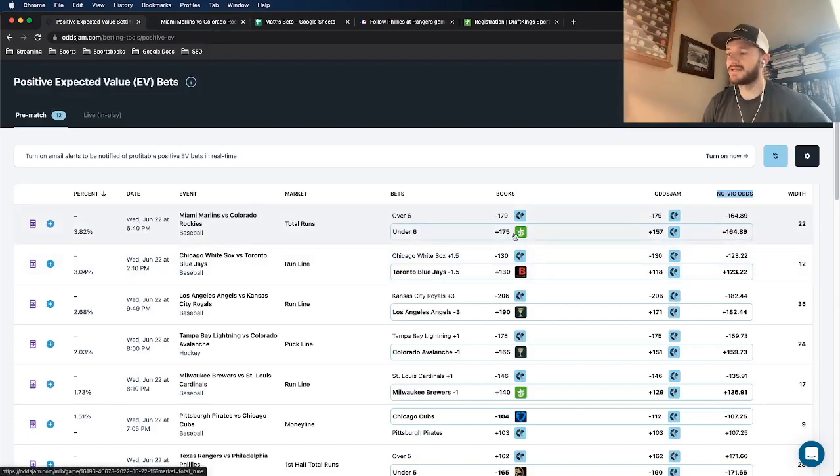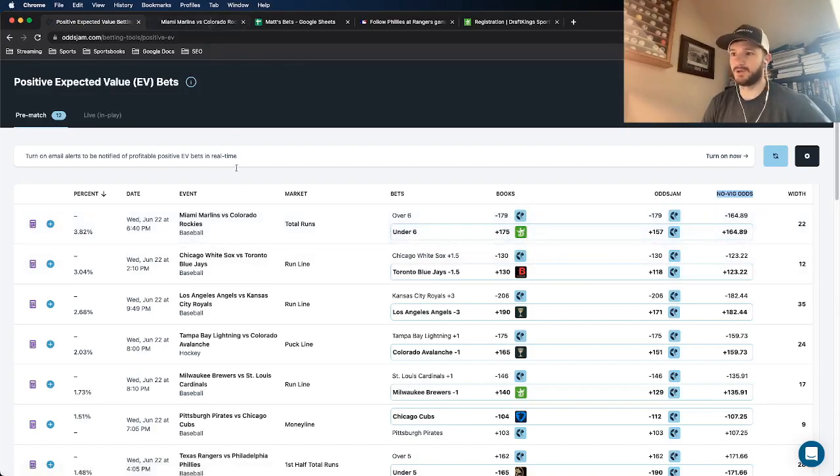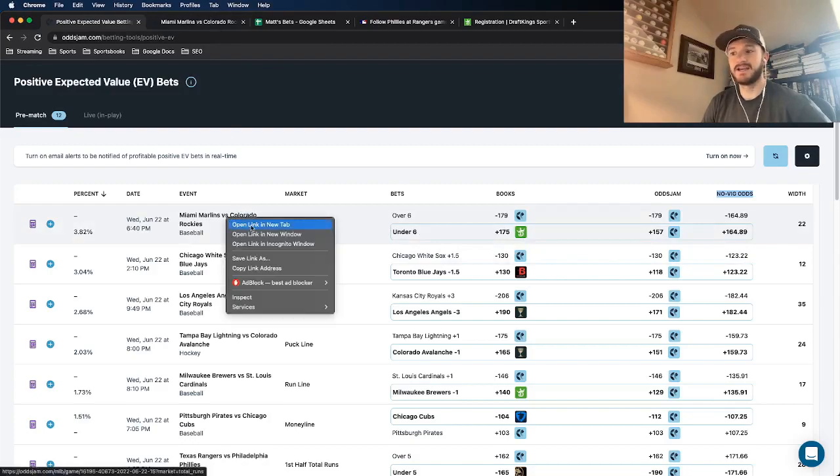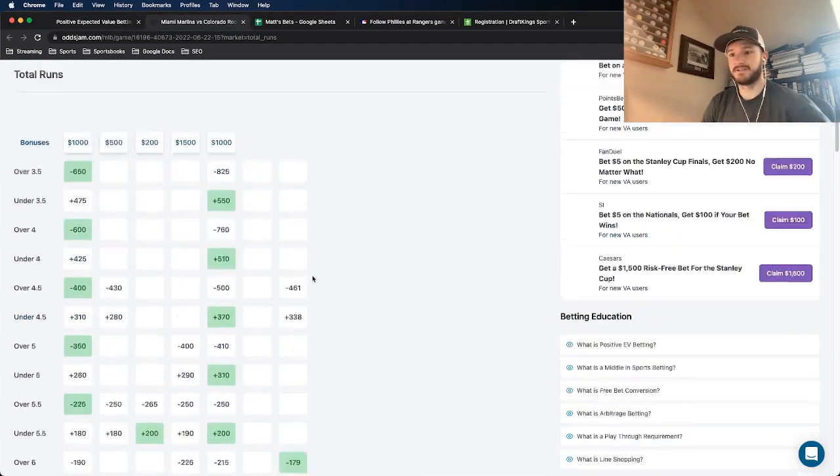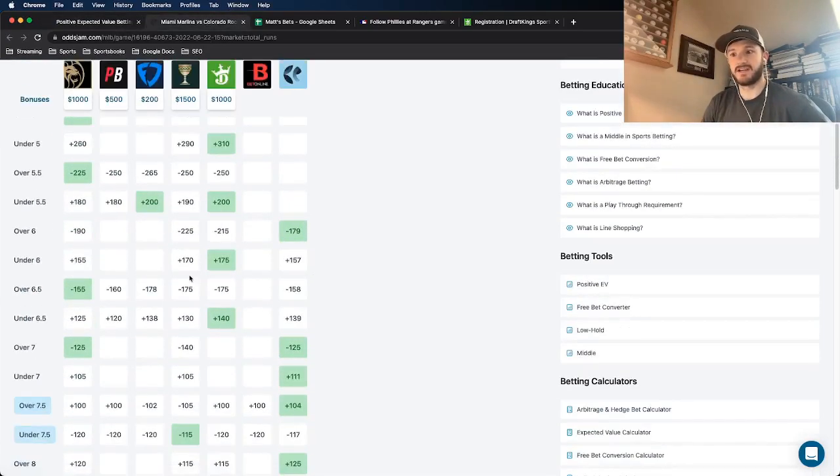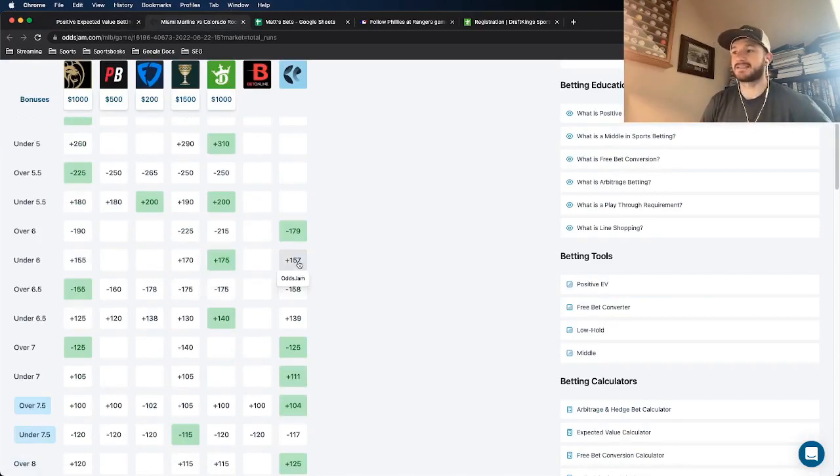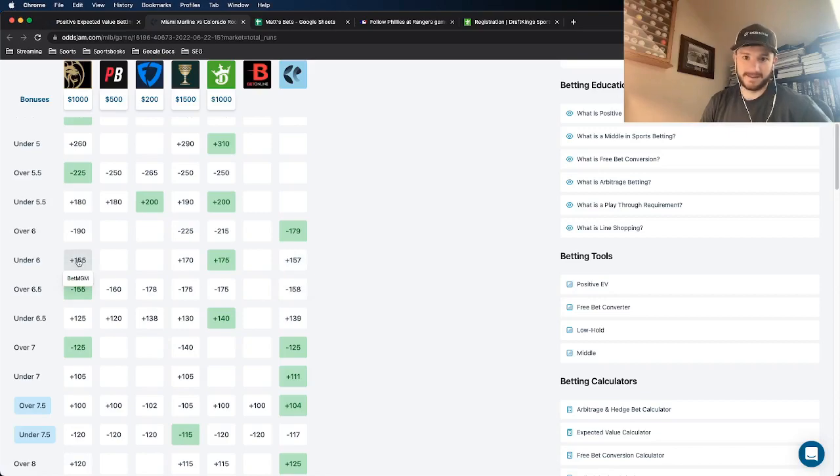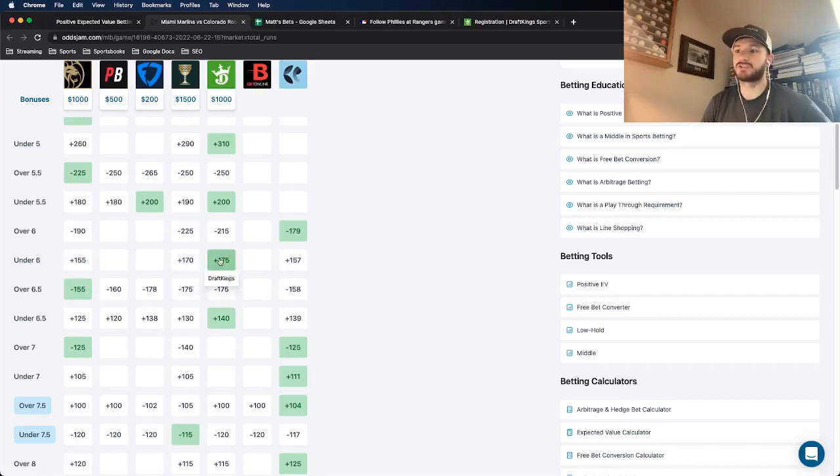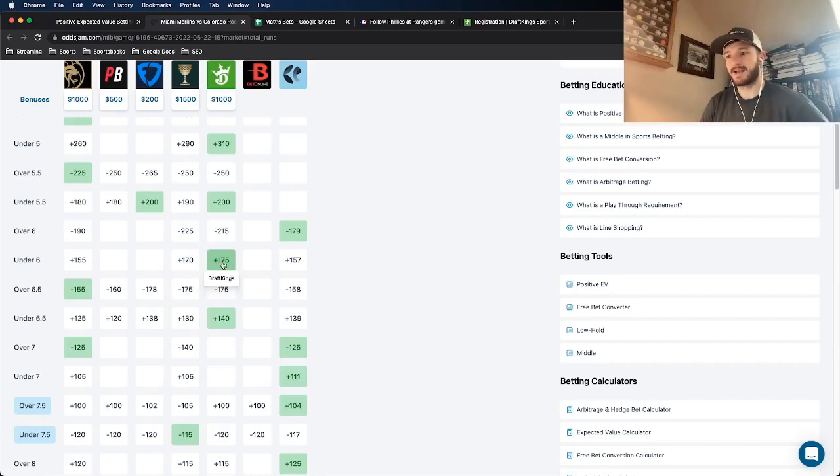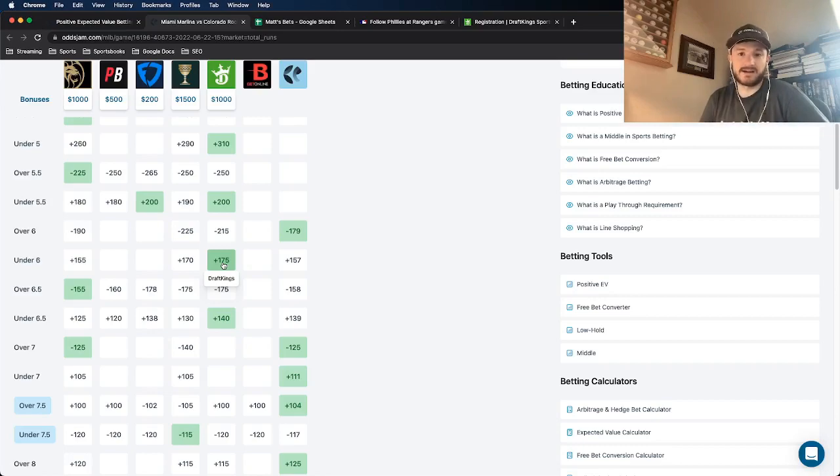So the value from the plus 165 to plus 175 has a profit margin of roughly 3.82%. Another thing I like to do before placing a bet is just see what all the other books are pricing it at. So you can literally open it in a new tab, which I have here, and the play is on the under 6. And as we can see, Oddsjam has this at plus 157. BetMGM at plus 155. And then Caesars has it closer to the DraftKings line. And then DraftKings at plus 175. So to me, this is still enough of an outlier that it's worthy of betting.